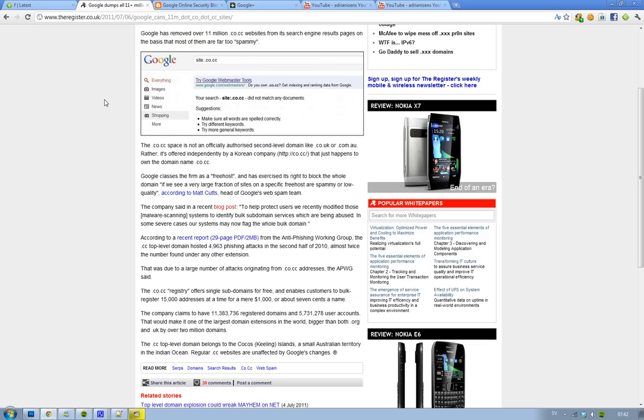of the 11 million plus registered domains under the .co.cc domain. So if you have a high quality website under .co.cc, you have to change domain right now because your sites have been de-indexed from Google and that's never good.